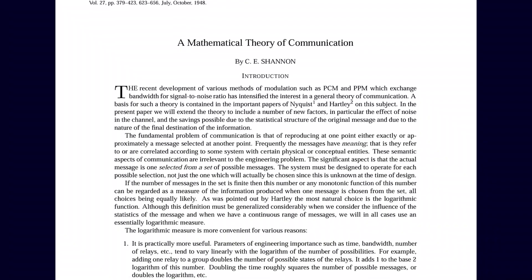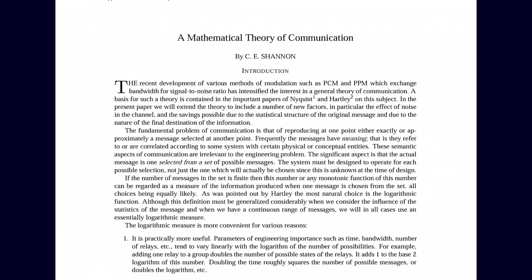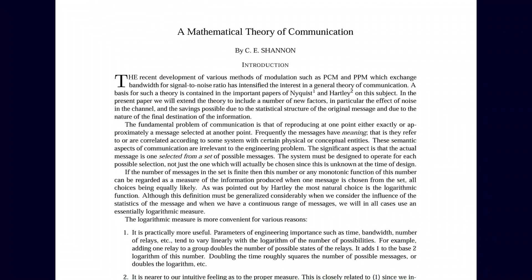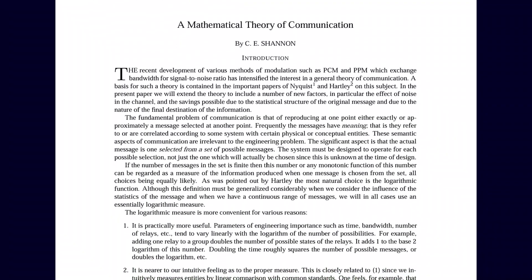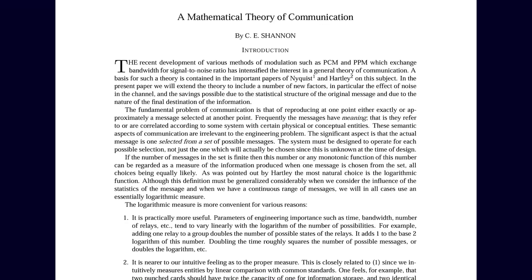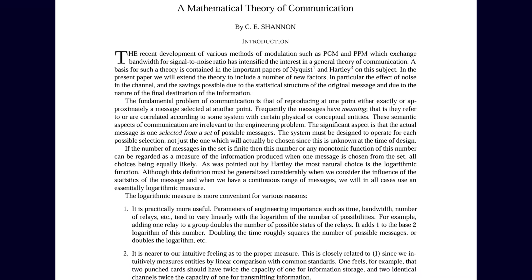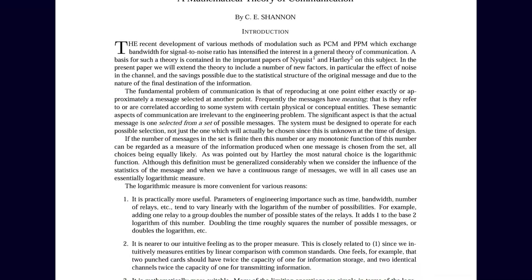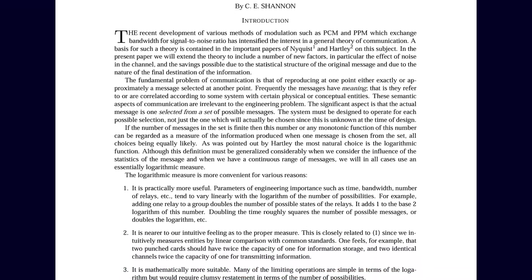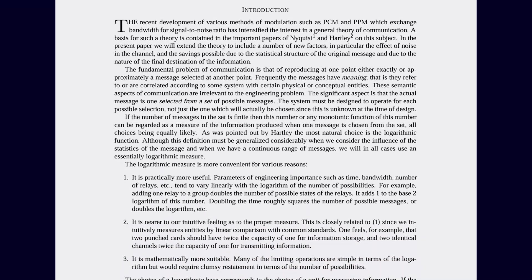Every text message you send, every video call you make, every file you download, even the very video you're watching right now, all descend from the ideas first laid out in that paper.